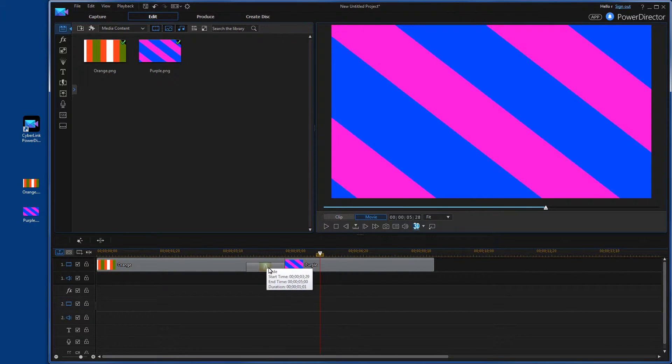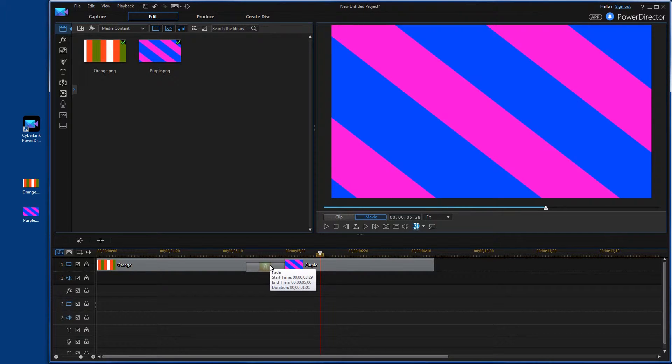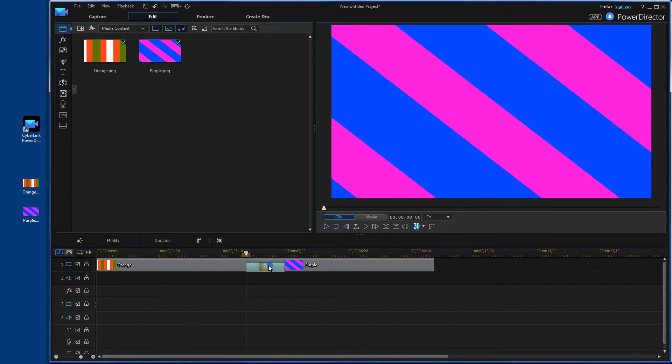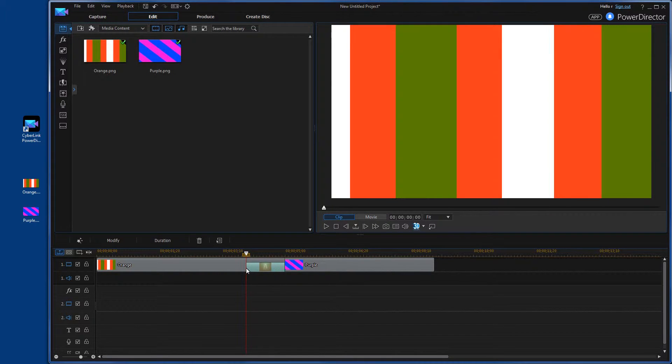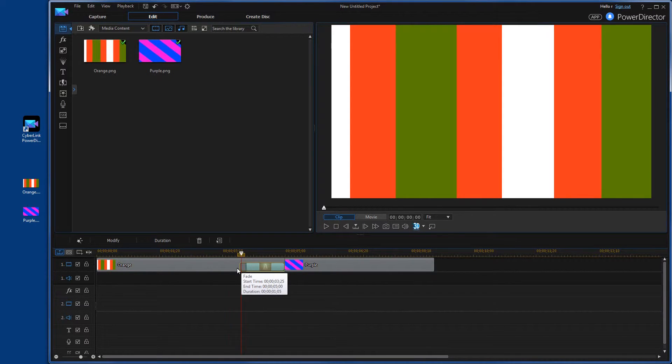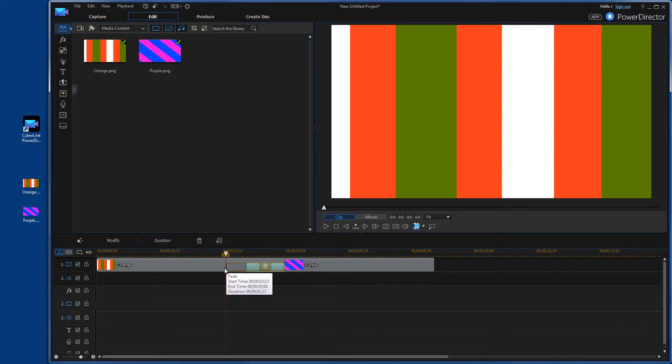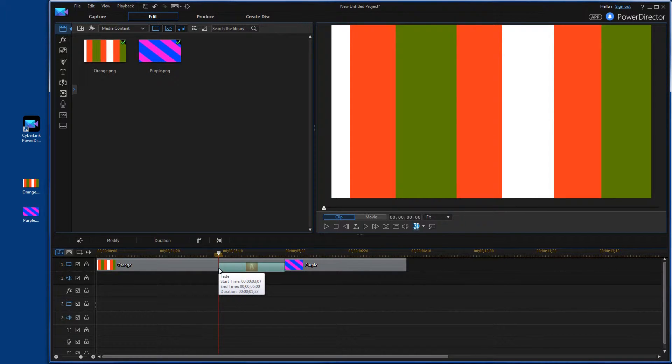If we hover over the transition, you'll see start time, end time, and then duration is about one second. You can make that longer just by going to the front of it and dragging it. And you can see it's changing one, two, three, four. Let's go one and a half seconds. So now we've made the transition between the orange and the purple image one and a half seconds.